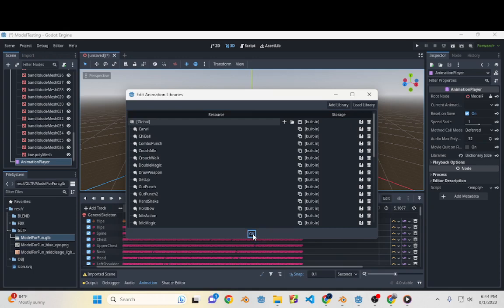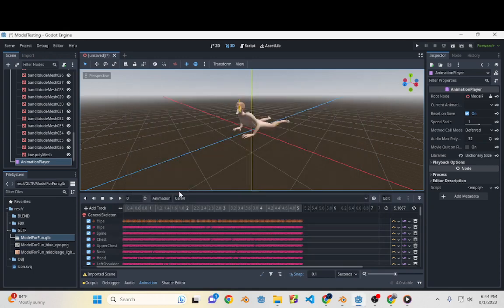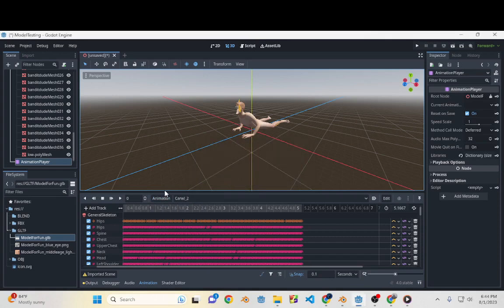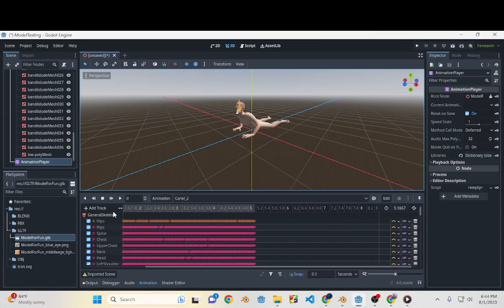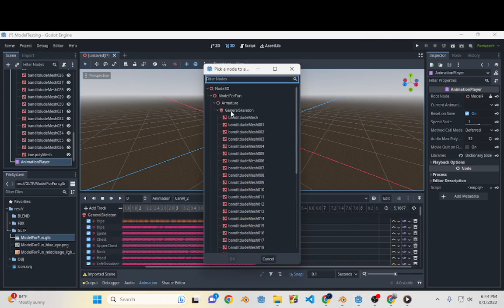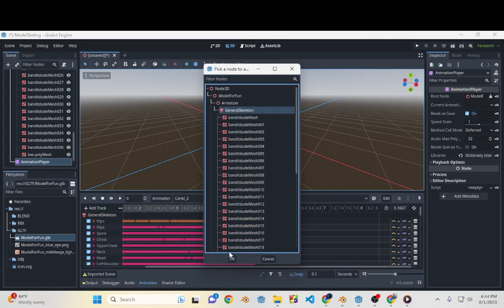Or what you can do is say Animation Duplicate Crawl 2, and then we'll go ahead and add a track just to prove that it works. 3D Position Track on the General Skeleton. And we'll go back to zero. We're going to come down here, we're going to insert a key.